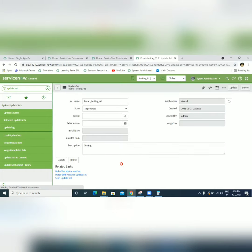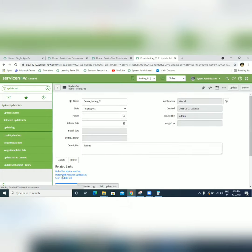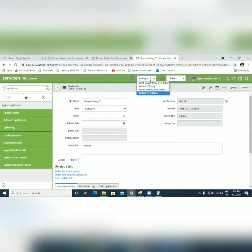After that, we can directly click 'Make this my current update set.' Otherwise we can select it from the update set list. So I'm clicking here — 'Make this my current update set.'